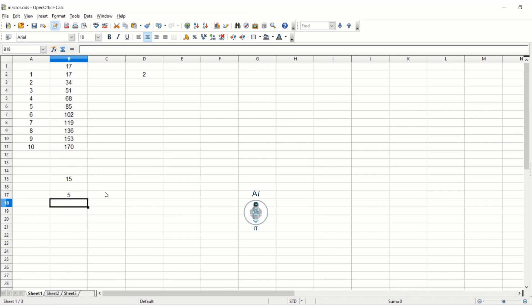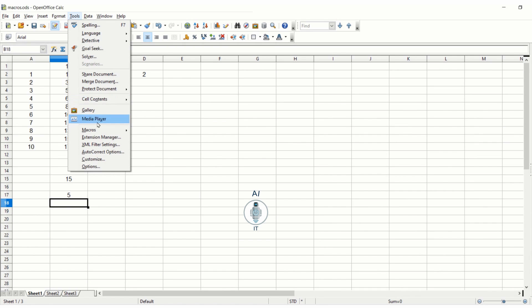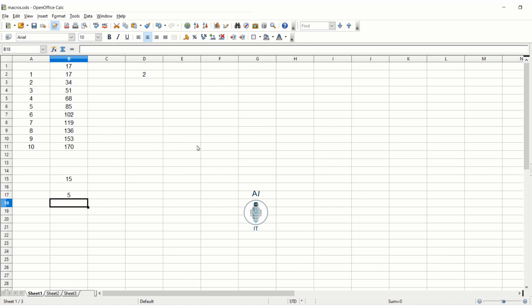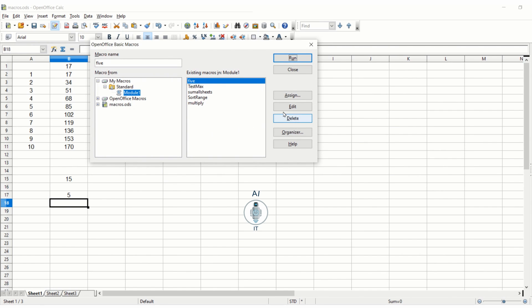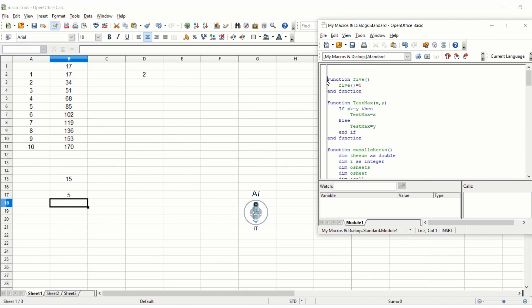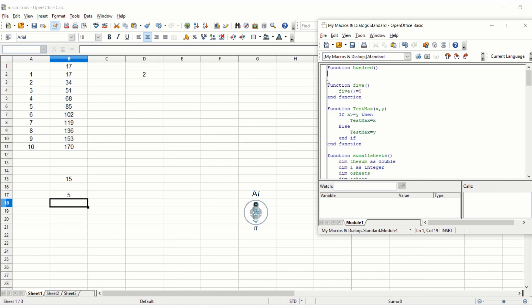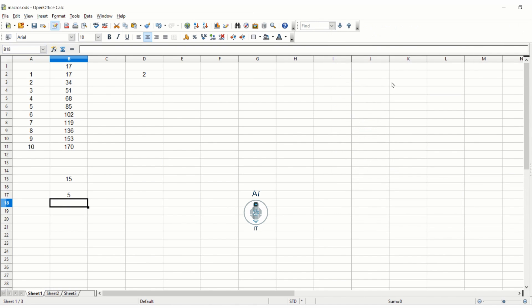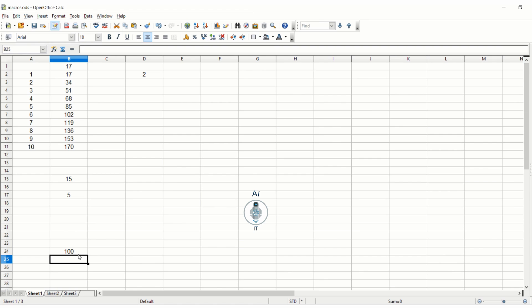This way I am defining a function here. If I type is equal to five anywhere, you see this is getting replaced with the number five. The same way you can try writing another one. Simply click on Tools, Macros, Organize Macros, Open Office Basic, click on edit. I am pressing a couple of enters and writing a new function, say 100. Whenever I type 100 it has to replace with the number 100, end function. Now I am saving this and closing the window. Wherever you are going to type is equal to 100 open and close bracket press enter, you will find this getting replaced with a number 100. As simple as that. So you can call macro as a function.